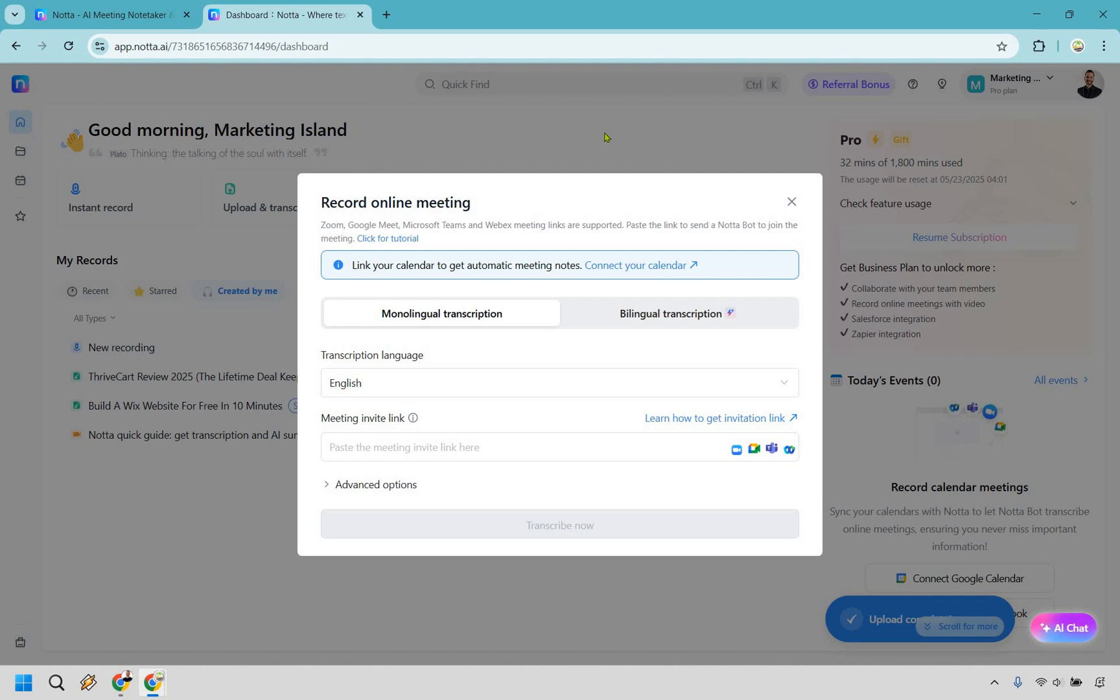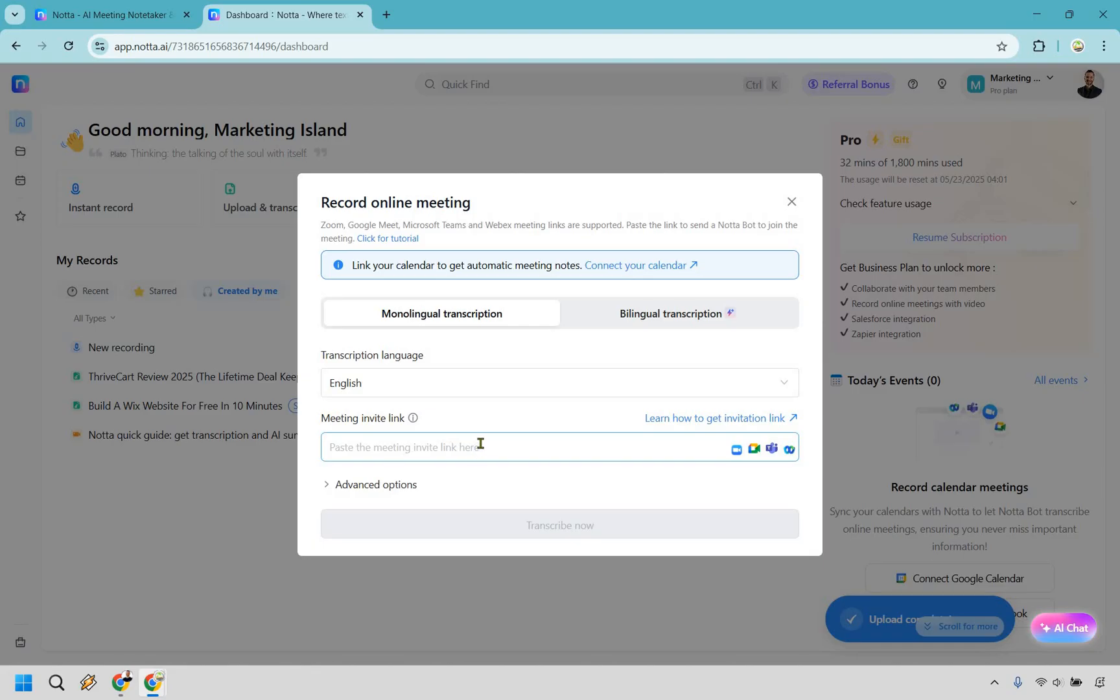All right. So when it comes to recording an online meeting, very straightforward. Once again, you can do monolingual transcription or bilingual. We have the transcription language and all you would need right here is going to be the meeting invite link. So this is what's going to allow you to record it, get that transcription and pretty much have it done for you.